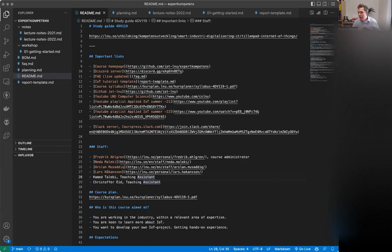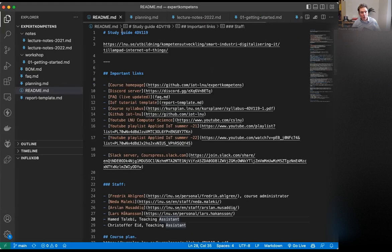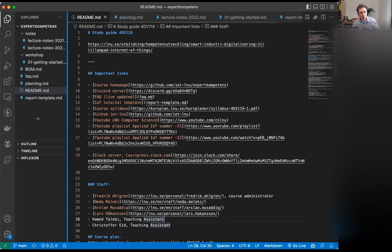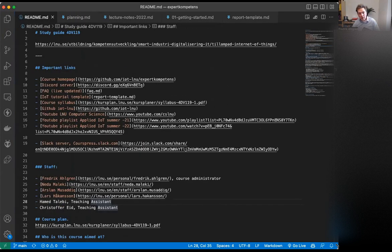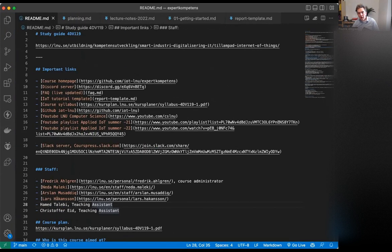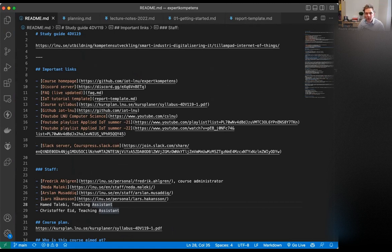We are now recording the course introduction. As you can see, I am sharing a markdown document — this is the README file of our course repository, which you can find on GitHub.